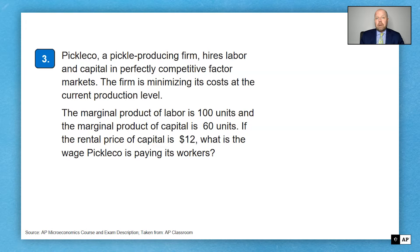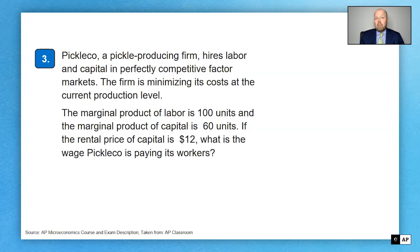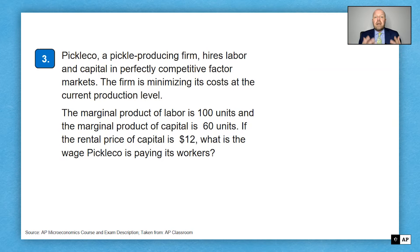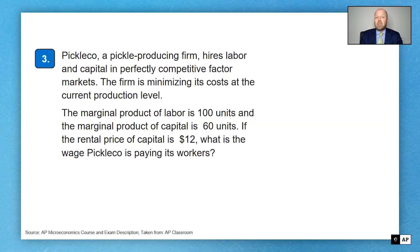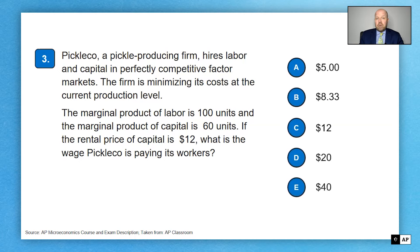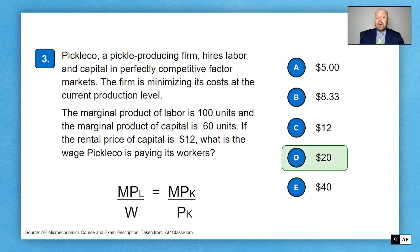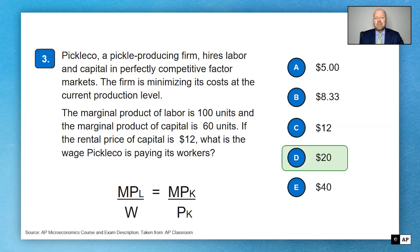Question number three: PickleCo, a pickle-producing firm, hires labor and capital. This connects back to the utility-maximizing formula from unit one. The key formula is: marginal product of labor divided by the wage equals marginal product of capital divided by the price of capital. They give you the marginal product of labor as 100 units and the marginal product of capital as 60 units.